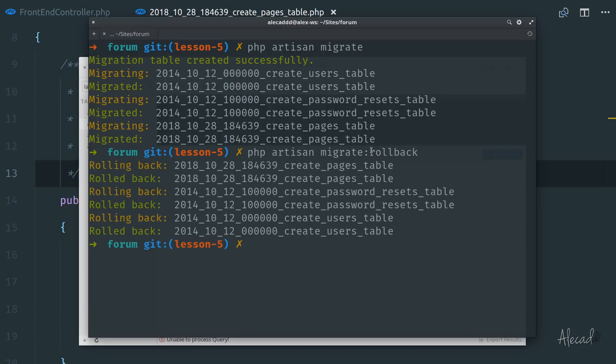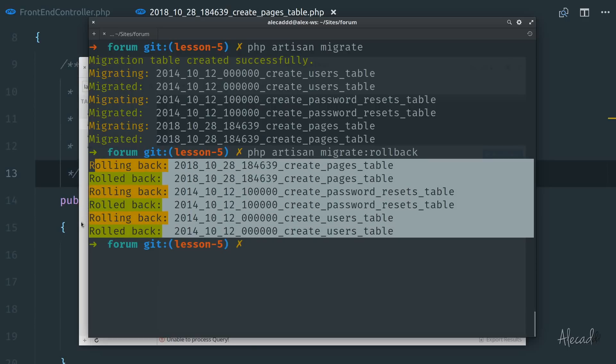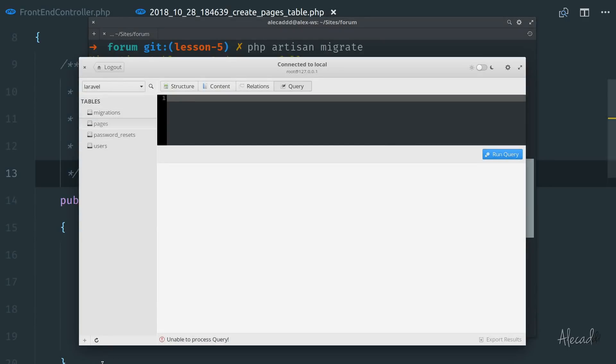If we hit that, automatically, if everything goes smoothly, we're rolling back the migration. So if we go back in our database and we refresh, look at that. Now we don't have any more the pages,